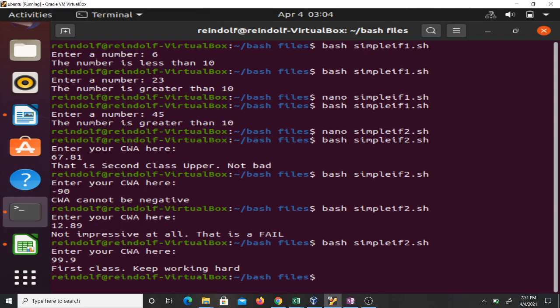That's how to be using the conditional statement in bash. Let me see if I can have a third example here.